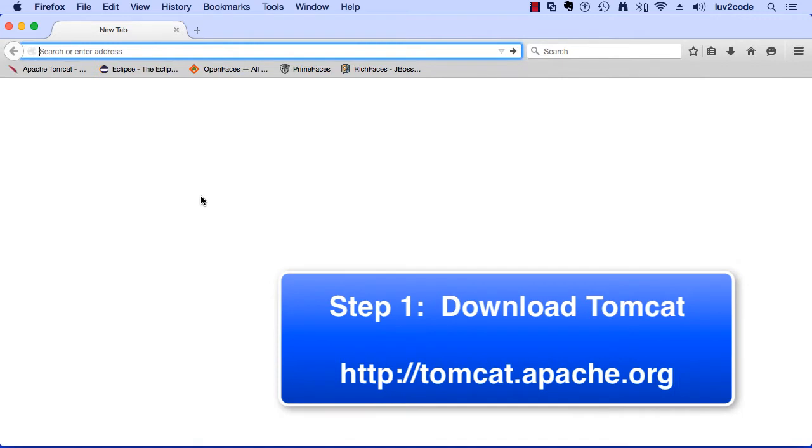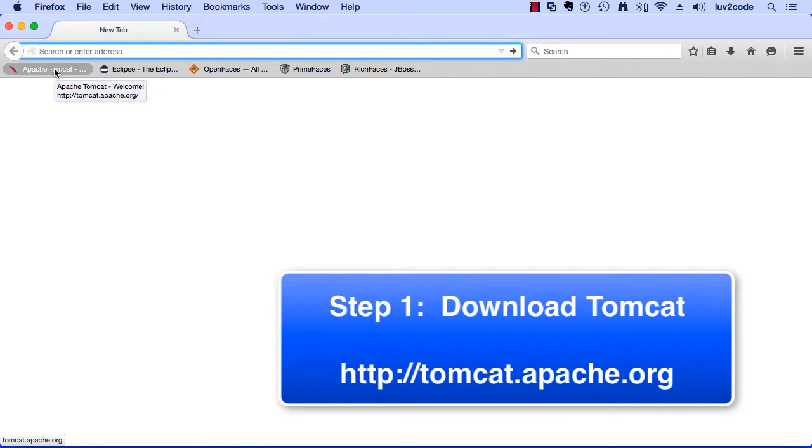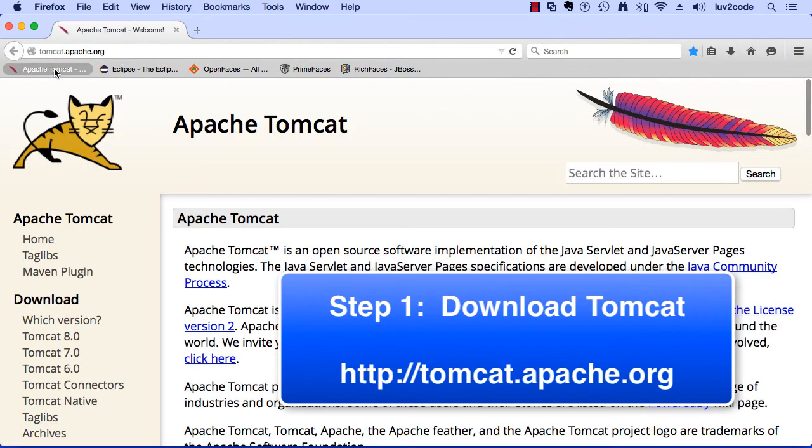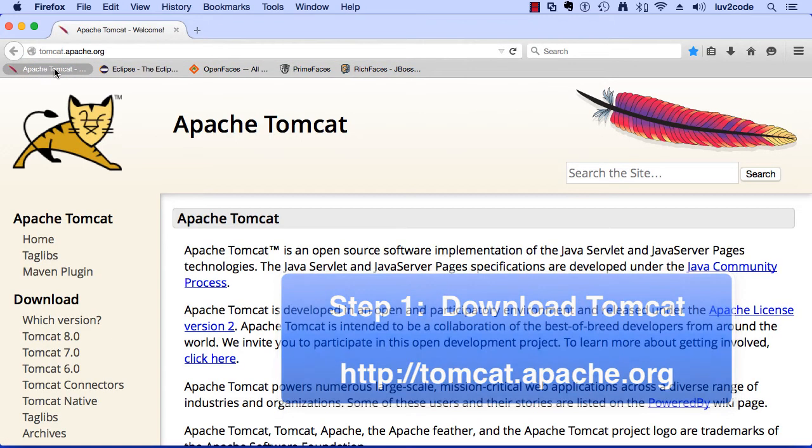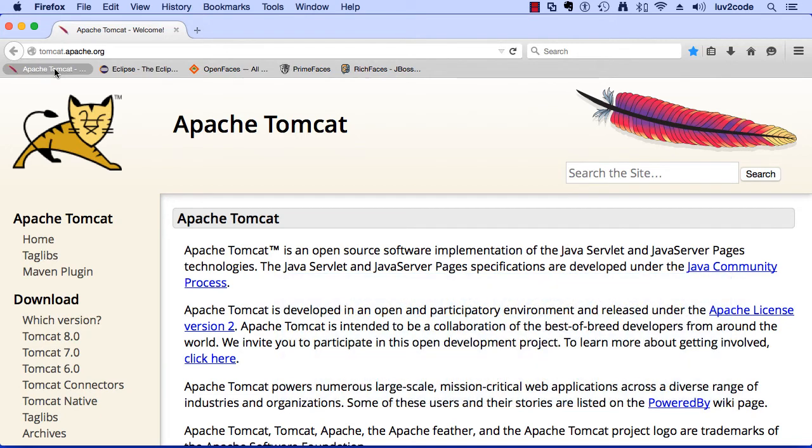What we need to do is open up a web browser and visit the Tomcat website. I need to go to tomcat.apache.org. This will bring me to the main Apache Tomcat website. This is where we can actually download the software.